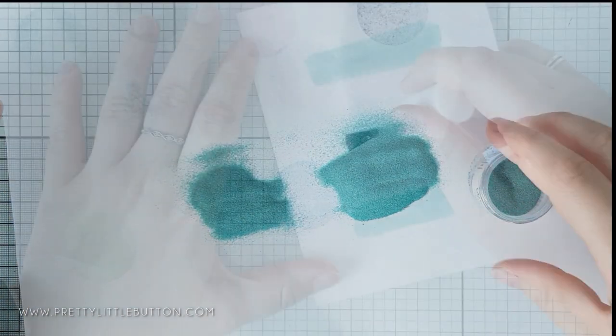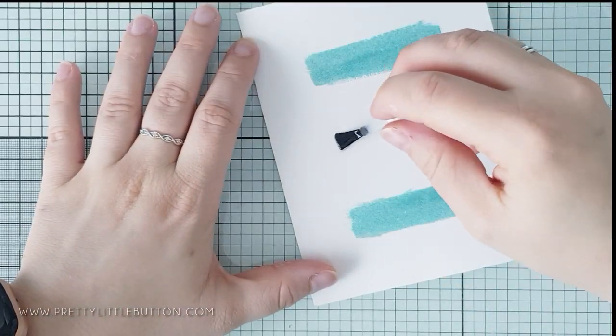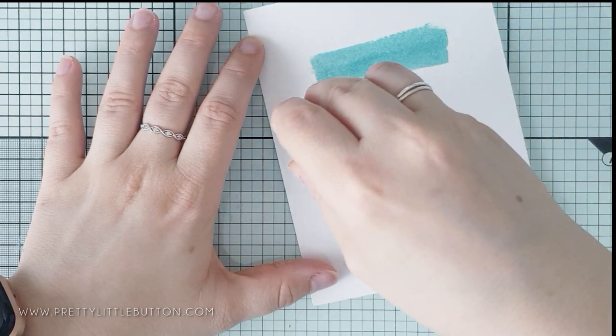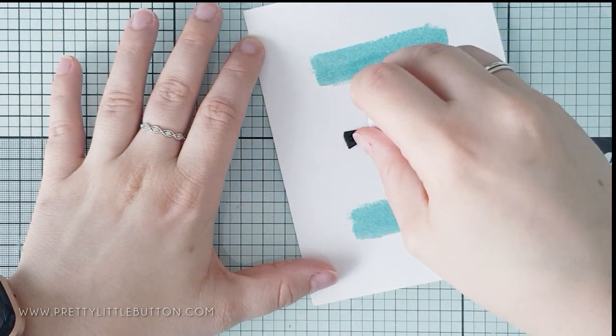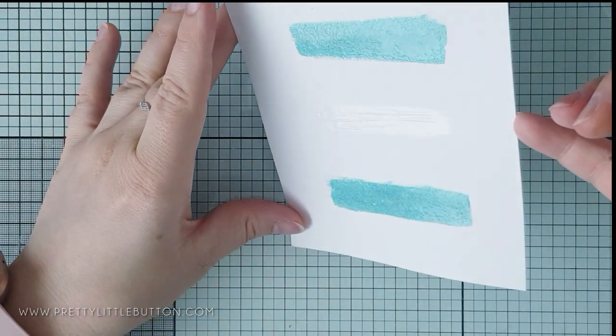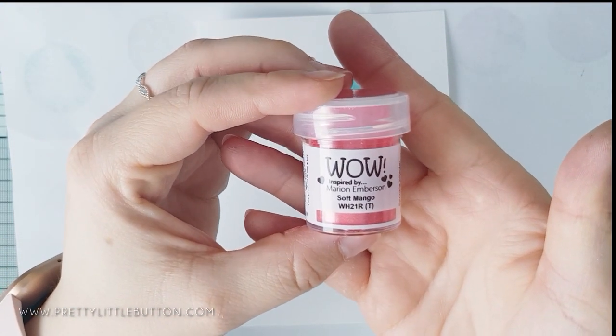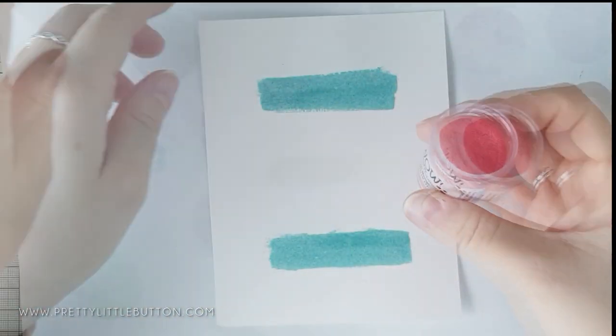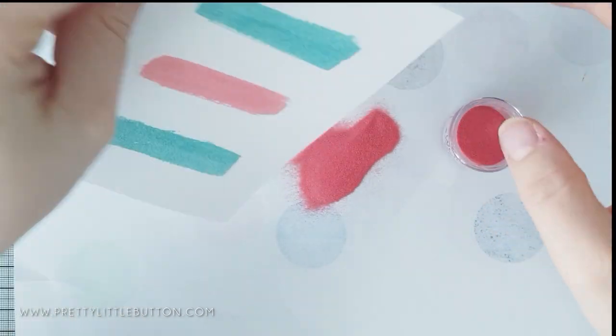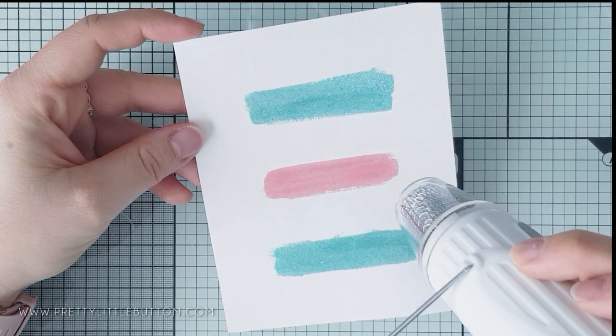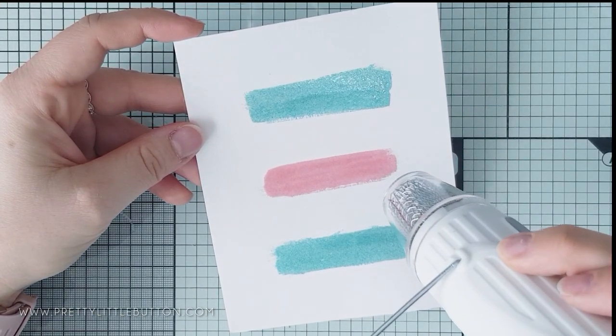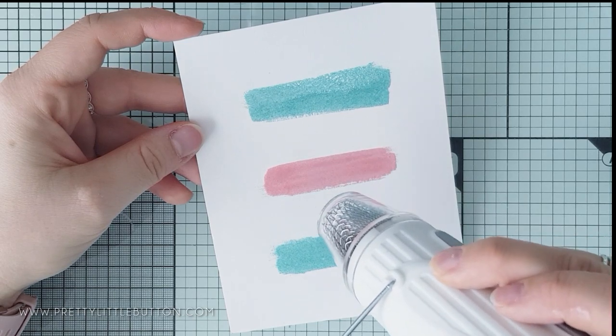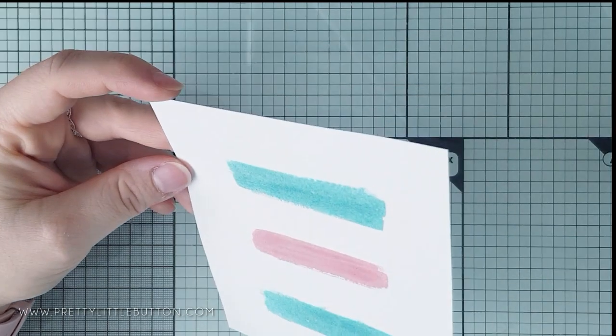After this was then heat set, I have gone back in with the brush to apply another strip of ink down the middle. And this time, I'm covering this with Soft Mango from WOW embossing powder. This background came together really quickly. So it's one that you could easily mass produce for a variety of backgrounds to create mini cards.